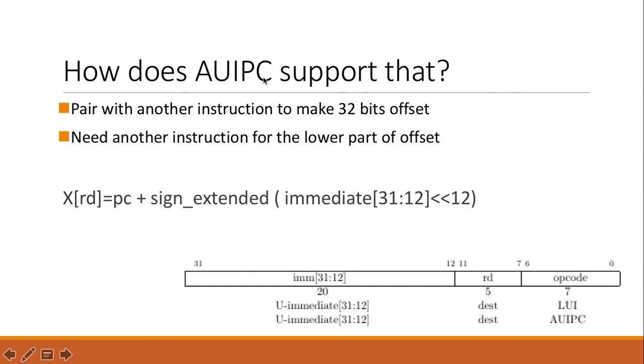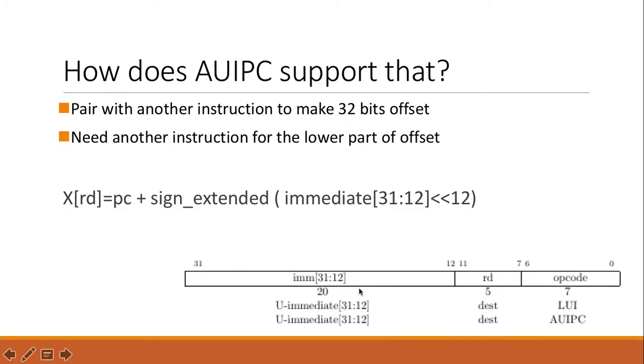So how does AUIPC support that addressing mode? Remember, when we use that mode, we need to have a 32-bit offset, right? But the AUIPC only covers the upper 12 to 20 bits. So we usually pair it with another instruction for the lower parts of the offset.